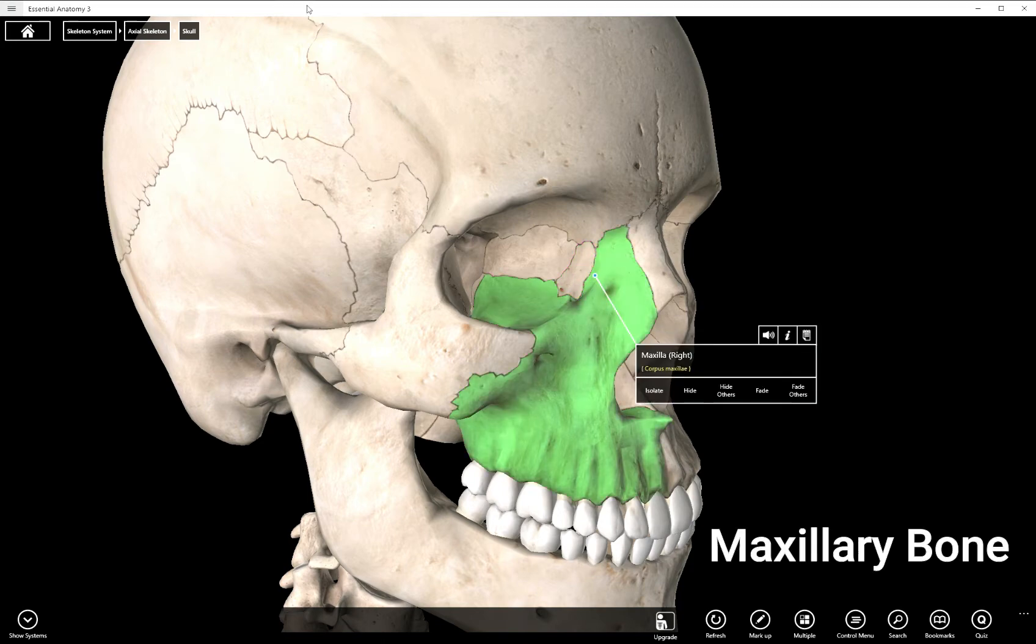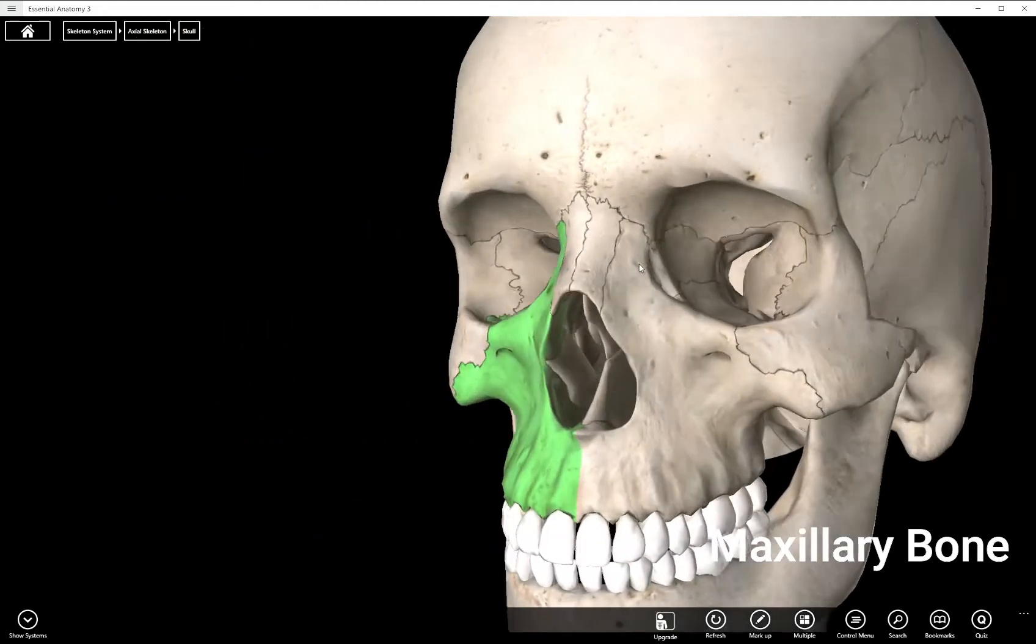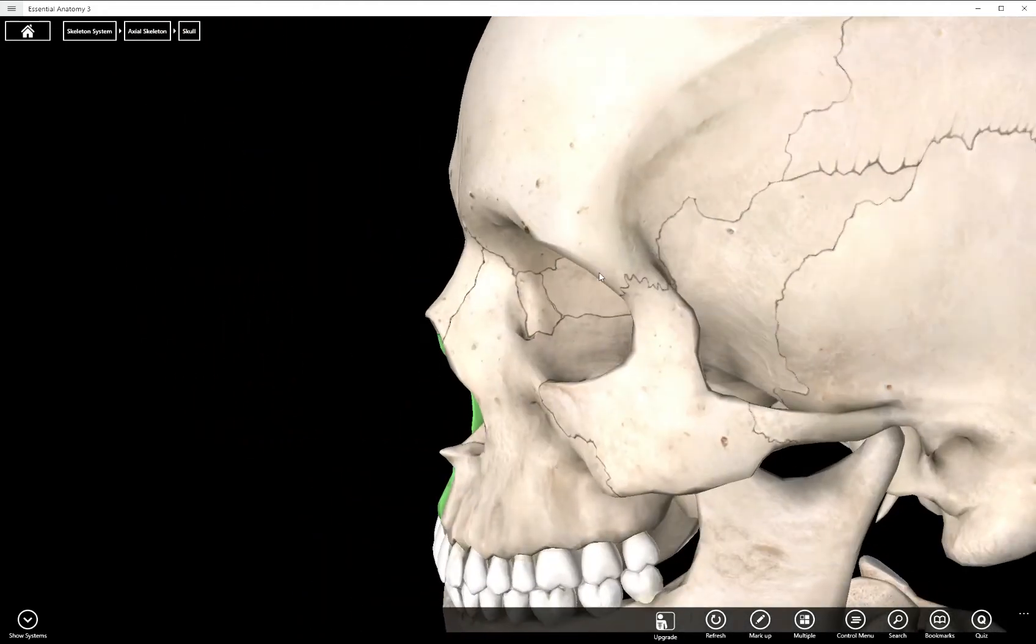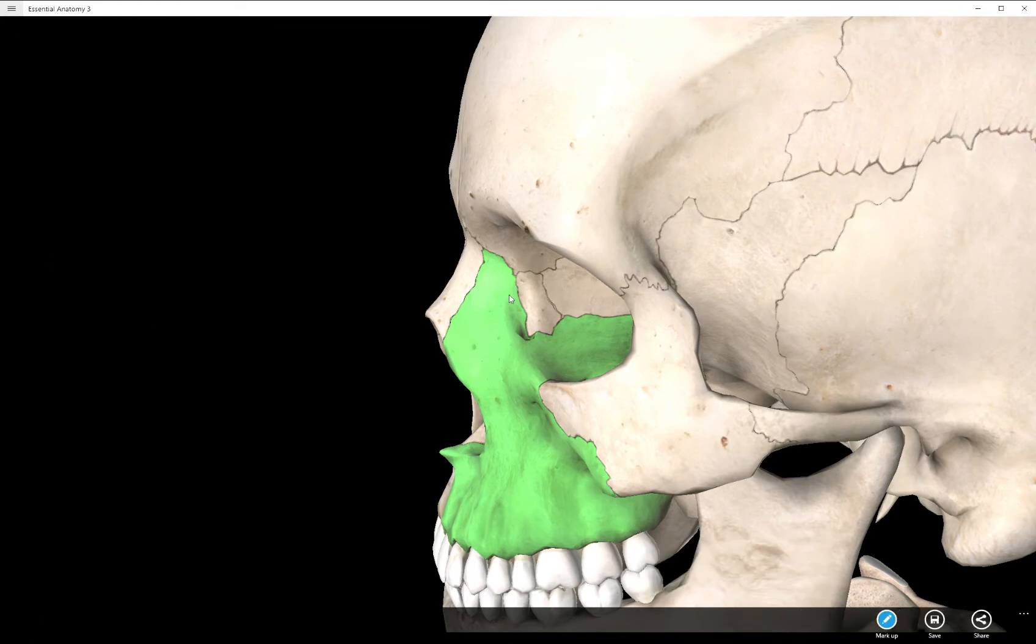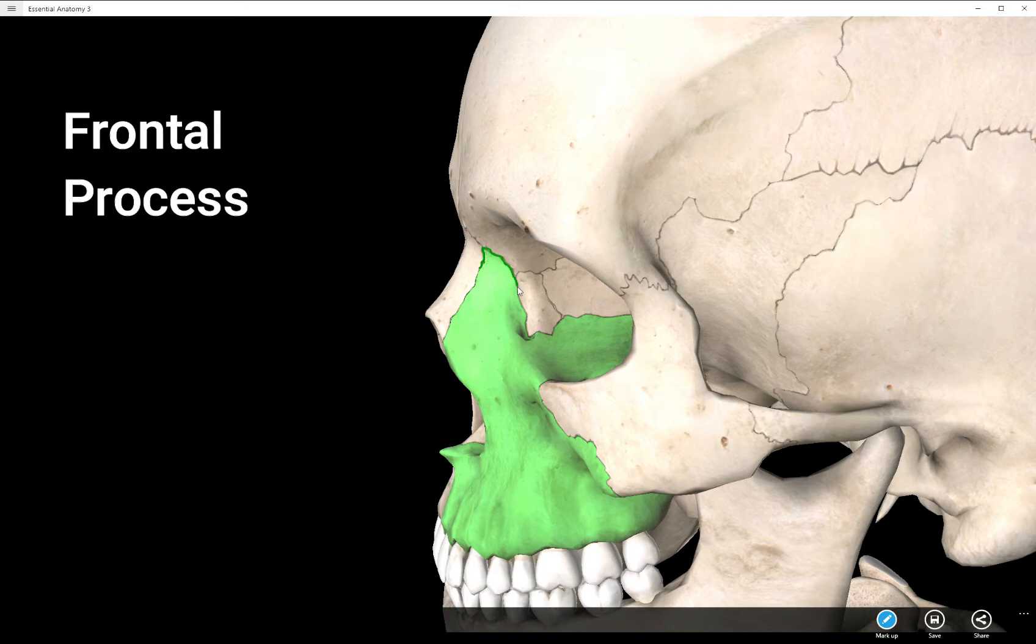Back to the maxillary bones we have a few processes to talk about. Remember a process is a part of a bone that touches another bone. The process is located right here. That is the frontal process of the maxillary bone.